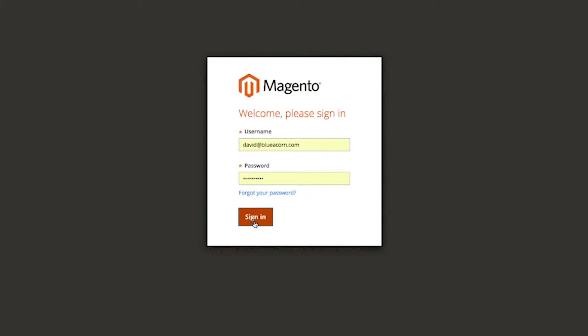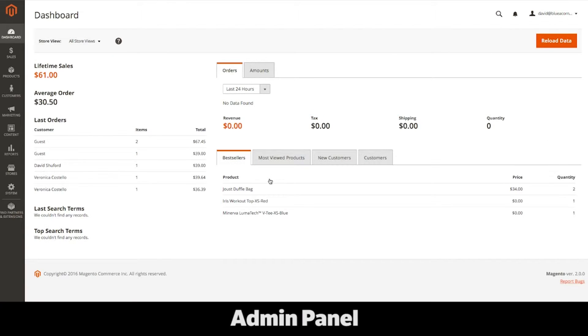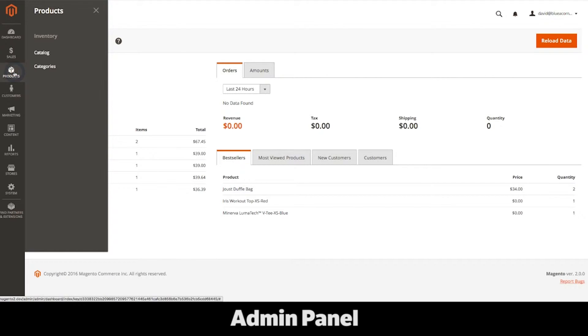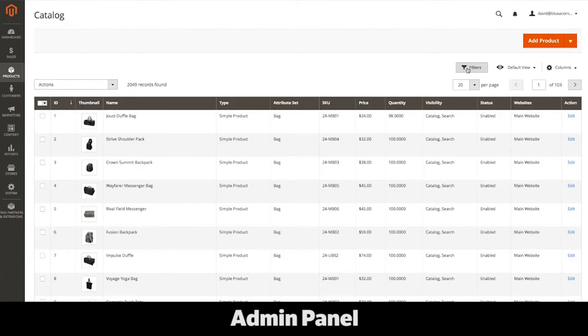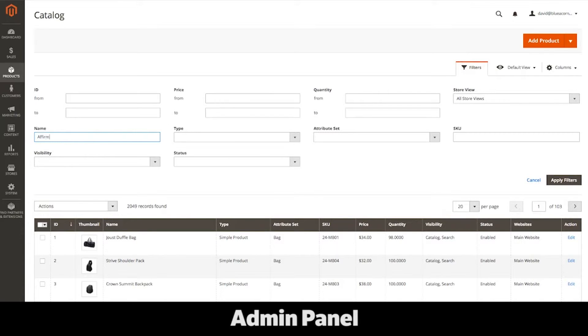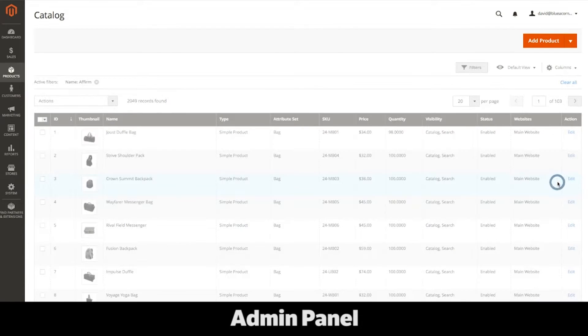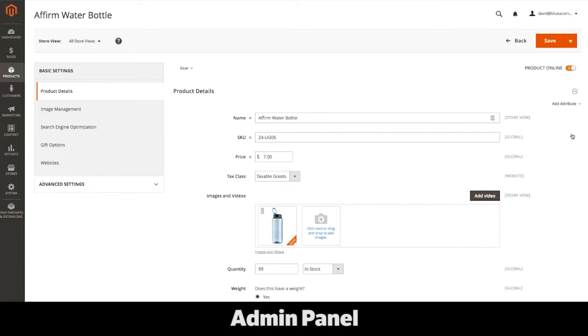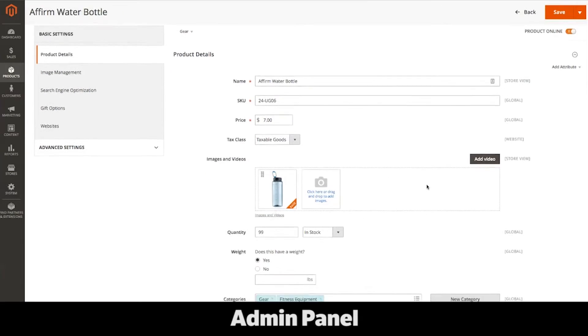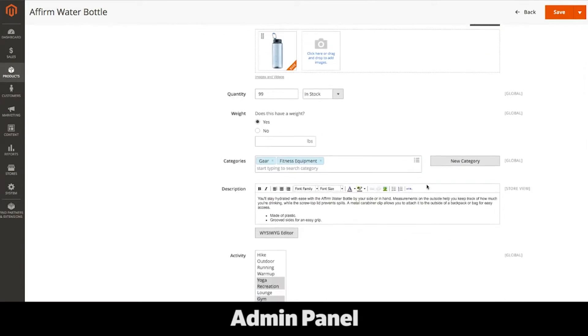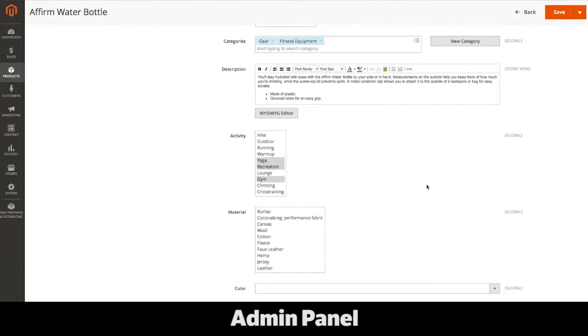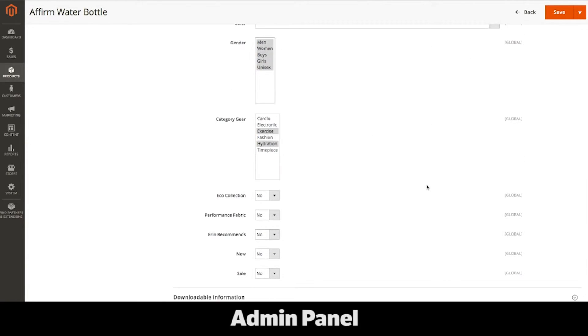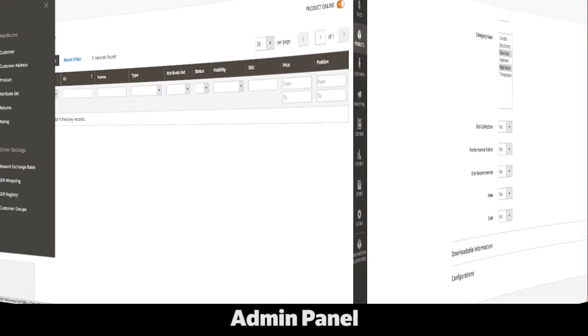Now jumping into the backend or admin panel, I will show you how easy it is to edit product and category information. Magento displays the products in a filterable list that makes it much easier to find your products from Magento 1. From here, you can create new products or edit existing ones. Clicking on the product allows you to edit the name, price, images, description, and any other information that's associated to the product.